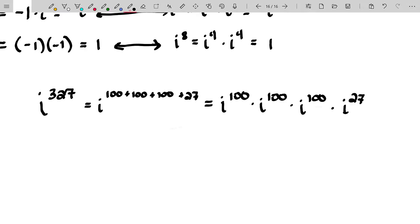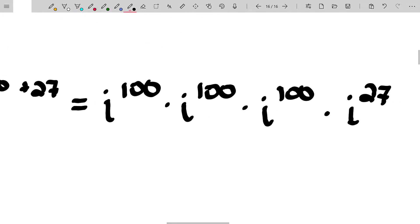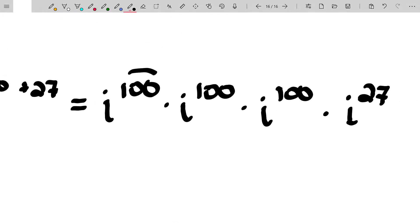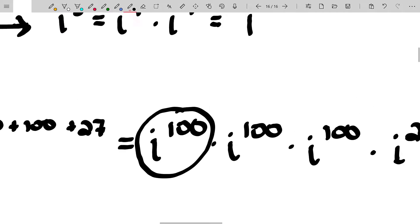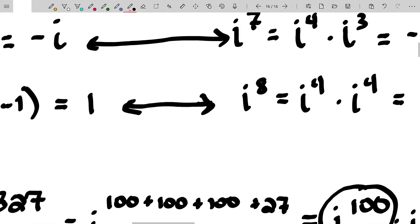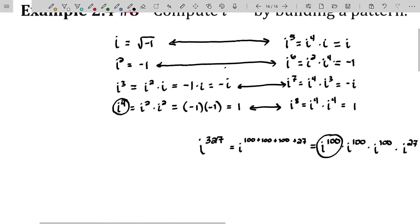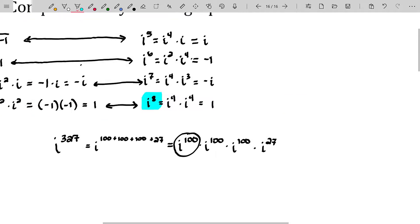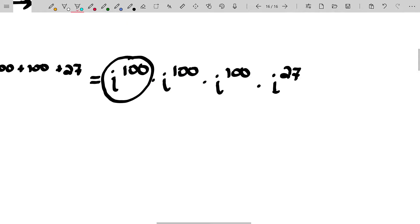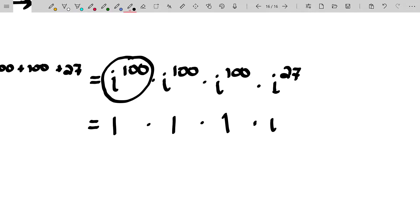But 100 is divisible by four. So every time that we have a power that's divisible by four, i to that power will be one. So i to the 100th will be one times i to the 100th, which will be one times i to the 100th, which will be one, and then times i to the 27th.